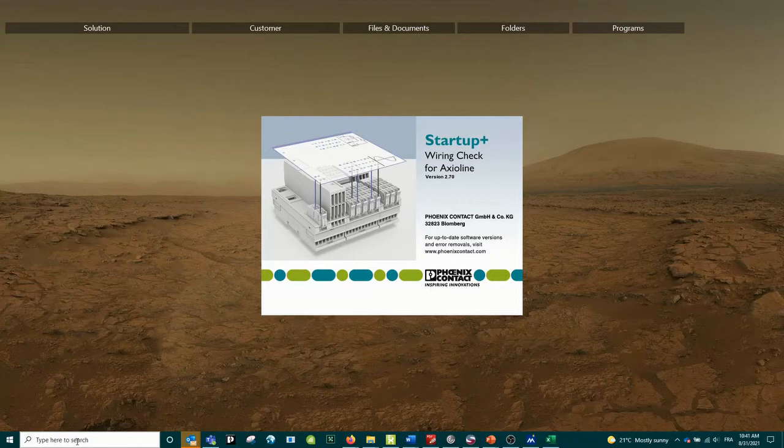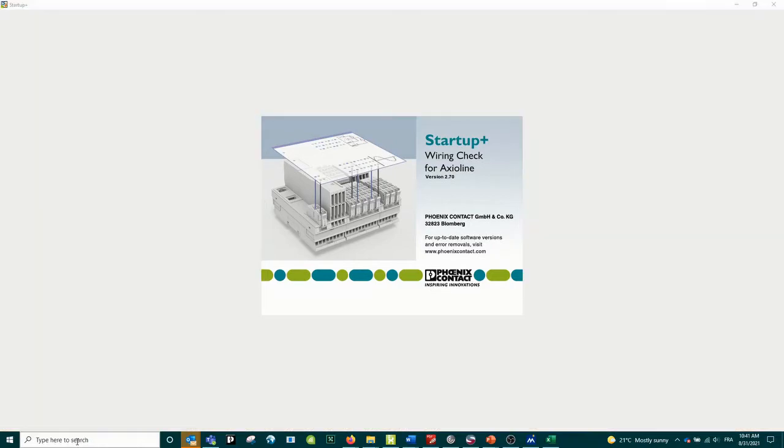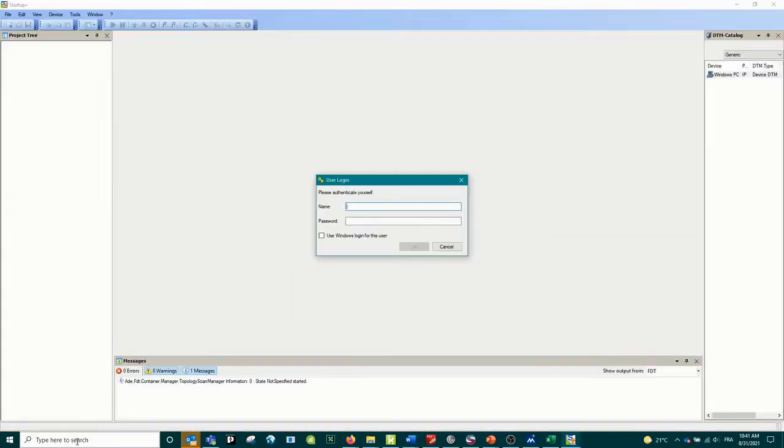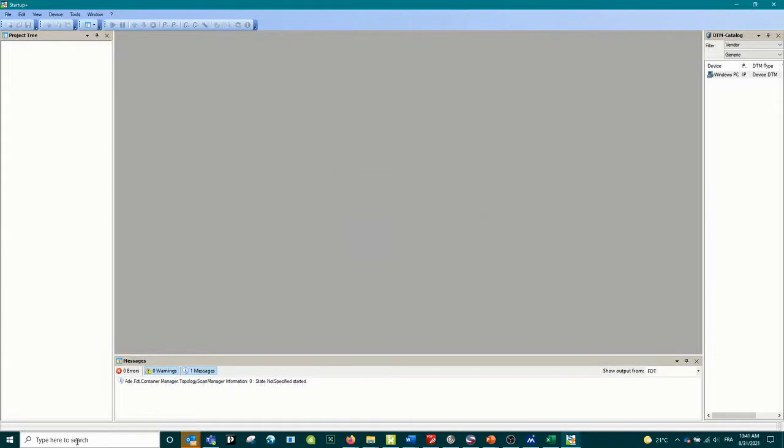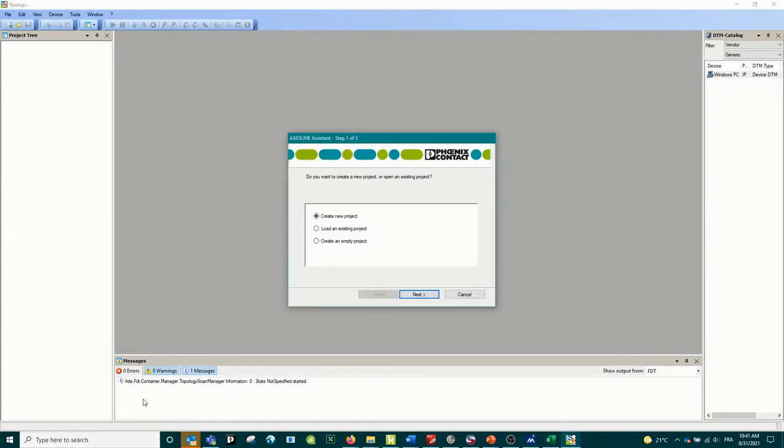Just before this session I have entered the IP address inside the bus coupler I'm going to use, so this is the only step I have to do before this video.